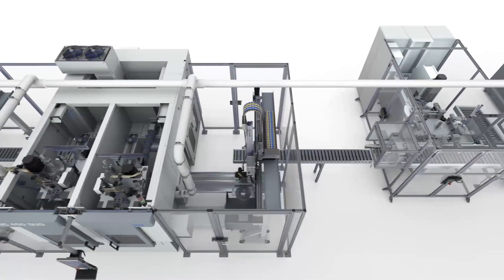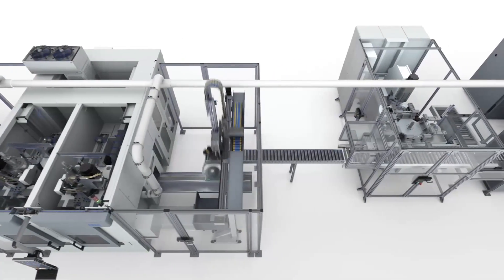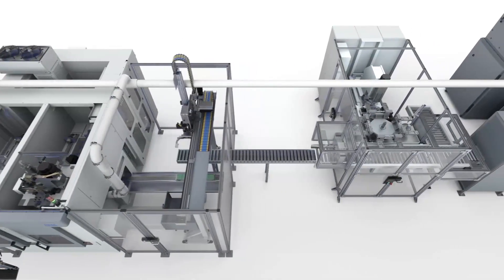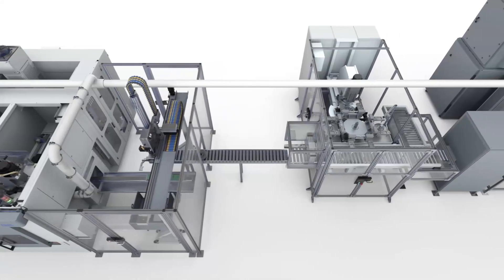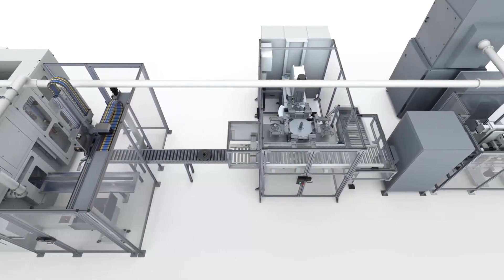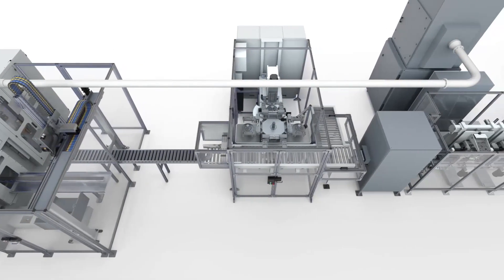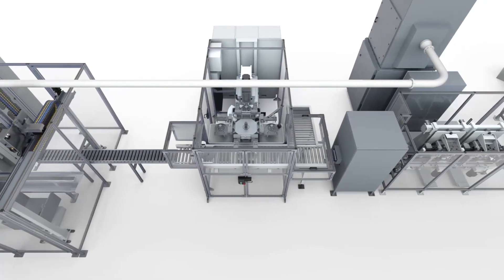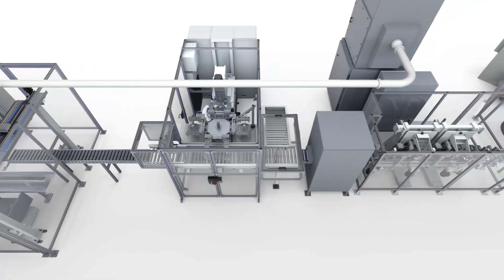Following machining, all subsequent work sequences such as balancing, marking, and measuring can be integrated according to customer requirements.